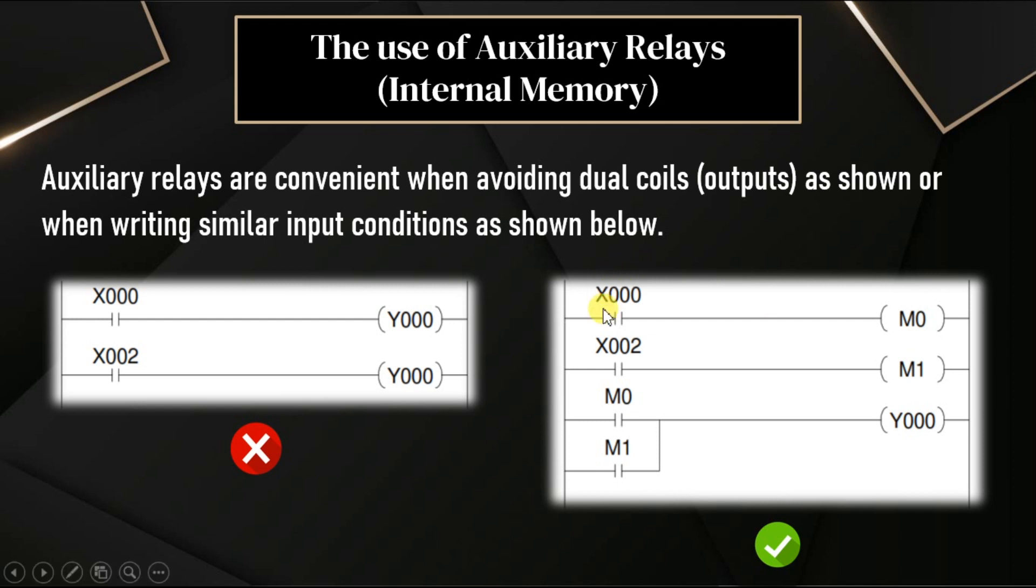My input X0 is there. It activates one memory bit M0. Similarly, input X2 activates memory bit M1.